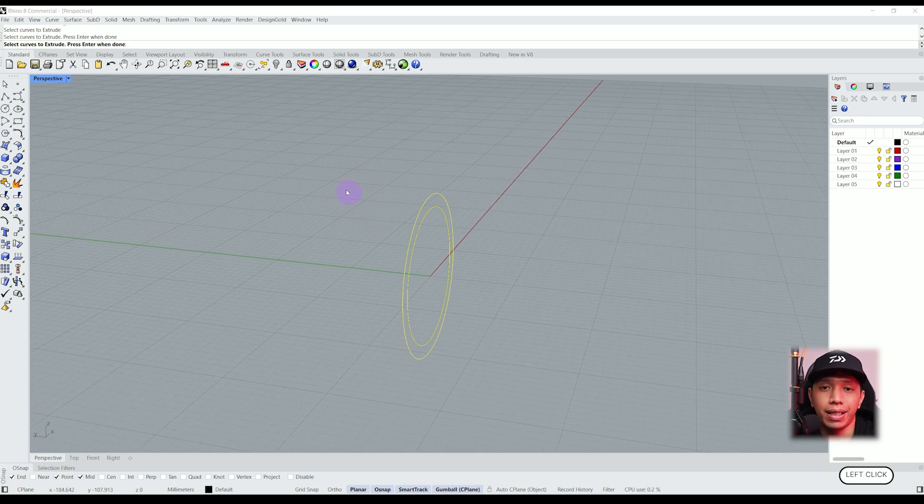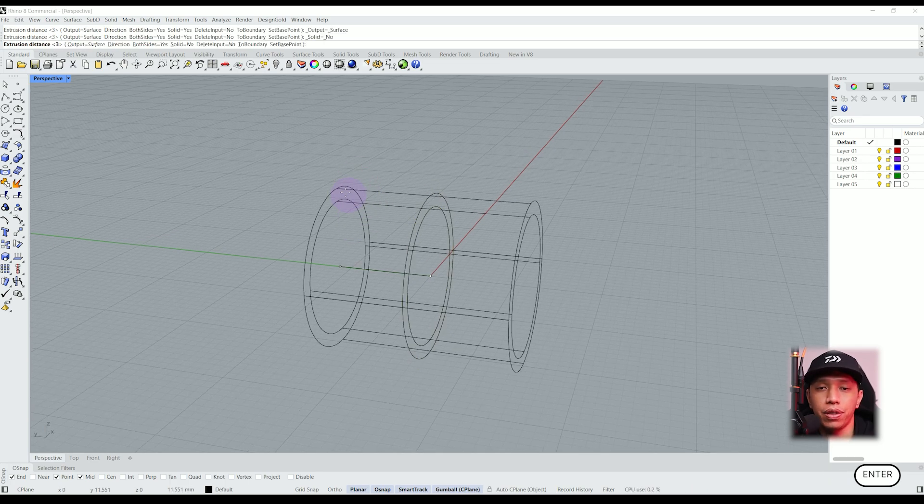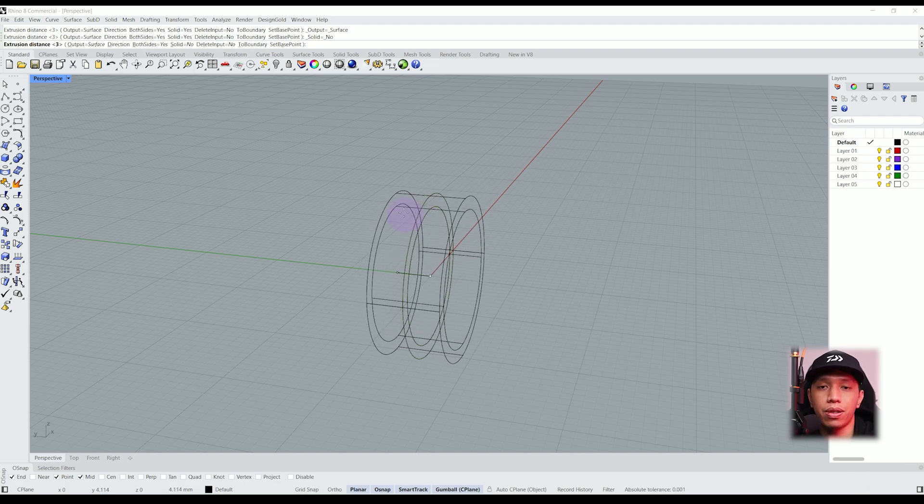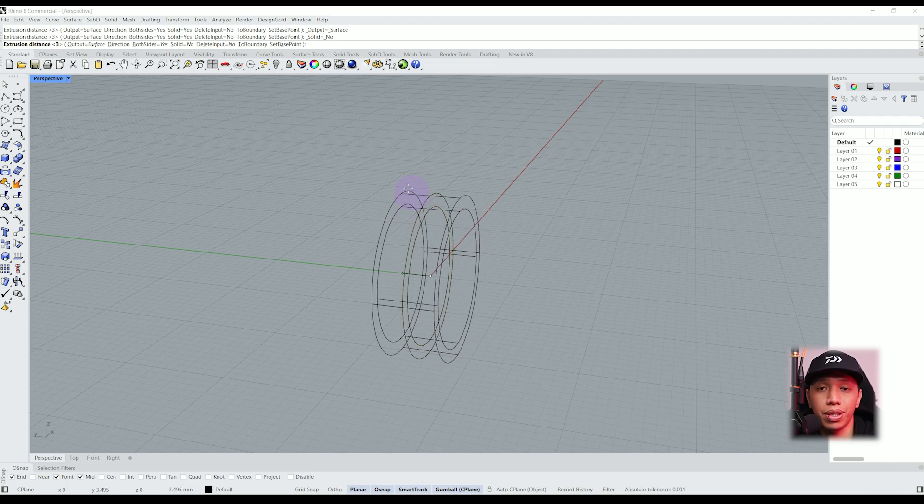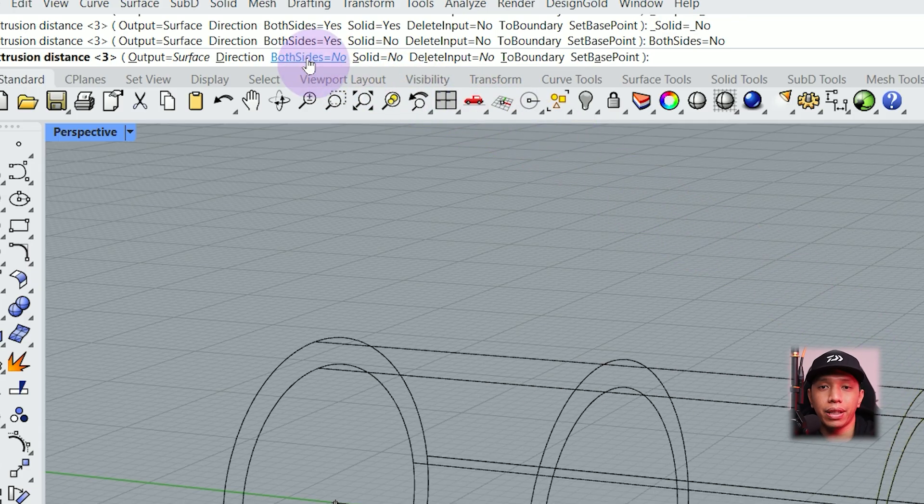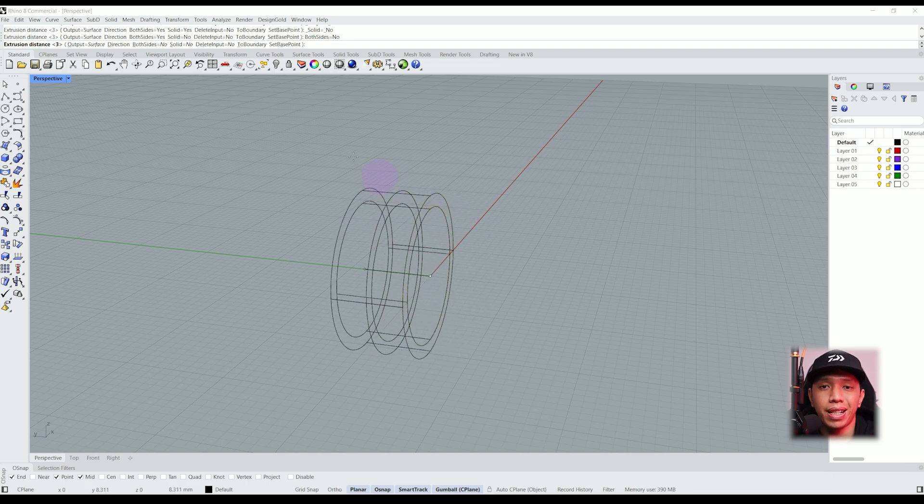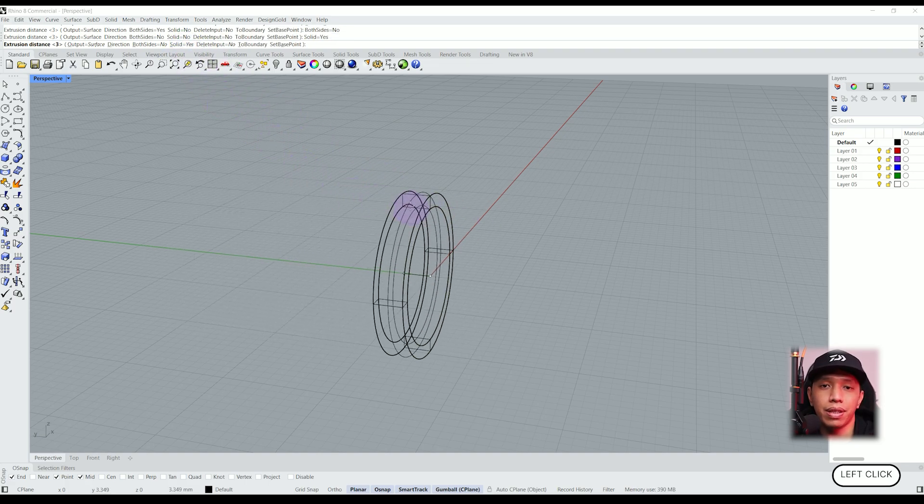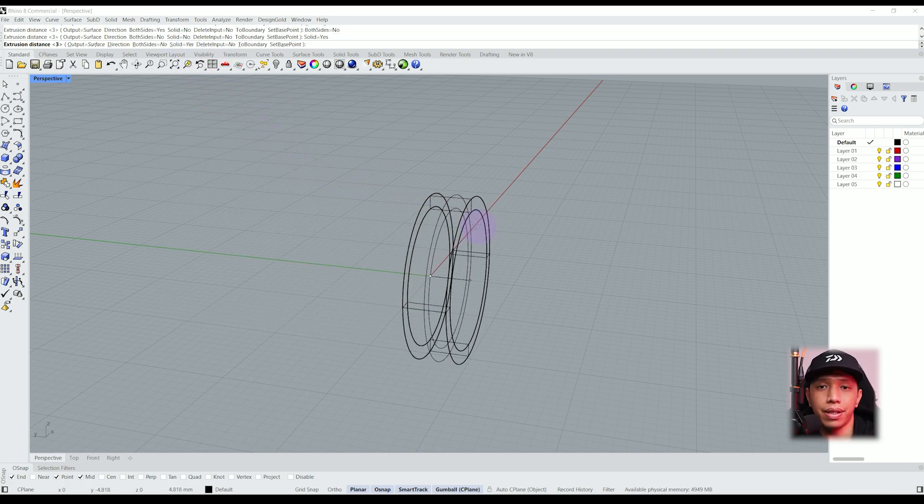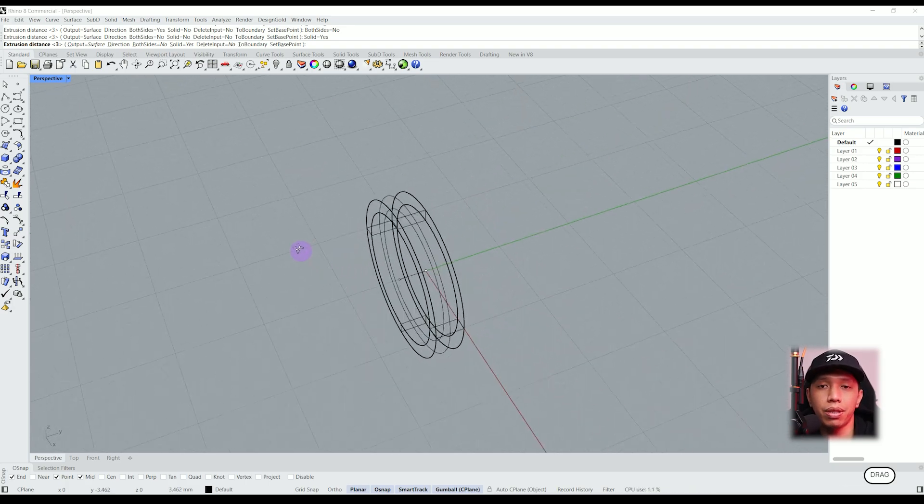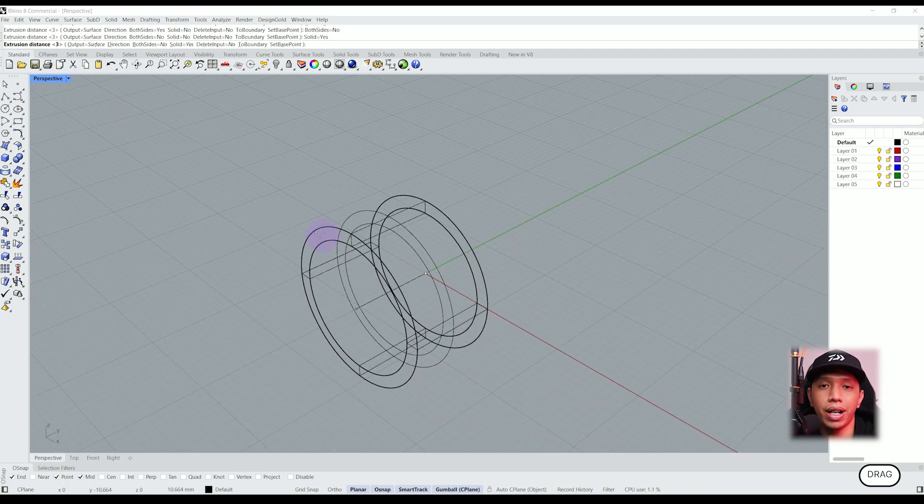It's going to look like this and we are going to have a few options where we can choose to extrude on both side or one side. We can turn it into a solid object, then we can proceed to type the size we need. In this case, we are going to make a 6 millimeter wide ring and hit enter.